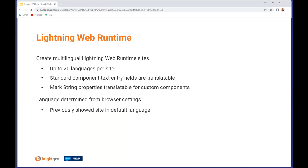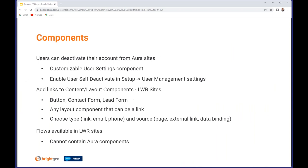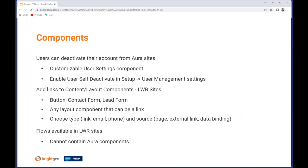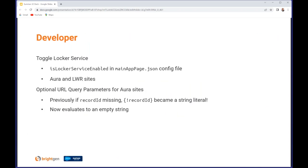Experience Cloud components have had some attention. Users can now deactivate their account from Aura sites using the customizable User Settings component, but you do need to enable user self-deactivate in User Management Settings. You can now add page and content links to content and layout components. You were always able to add URLs, but now you can add page and content links. And flows are now available in Lightning Web Runtime sites. They can't contain Aura components because Lightning Web Runtime only works with pure Lightning Web Component sites.